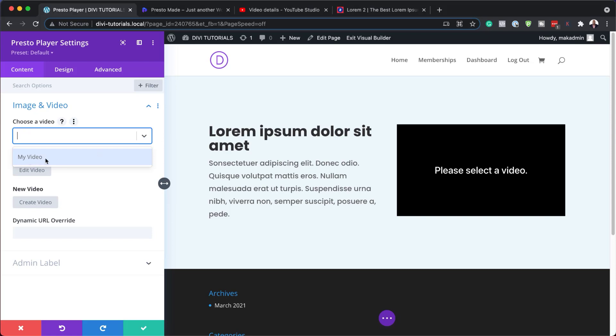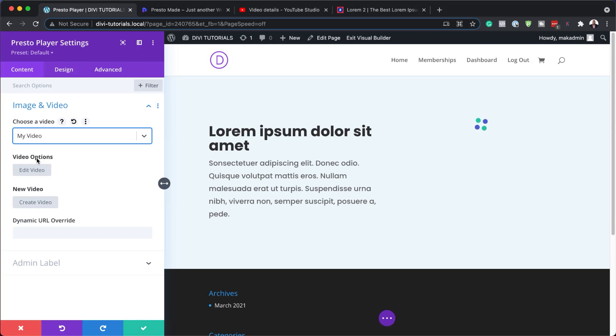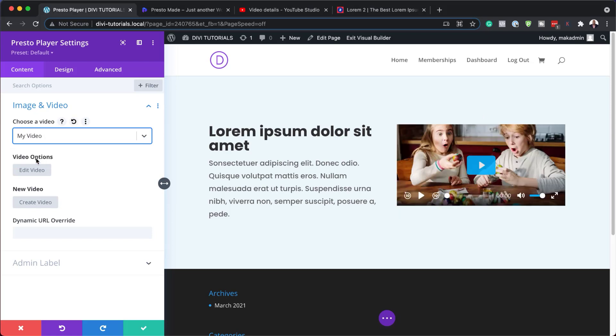So you can see here, I already have my video. So I'm going to select it. And I'm going to show you in a moment how I added this video, by the way. So once I've done that, I need to now go in and edit this video so we can add the features that we're talking about.